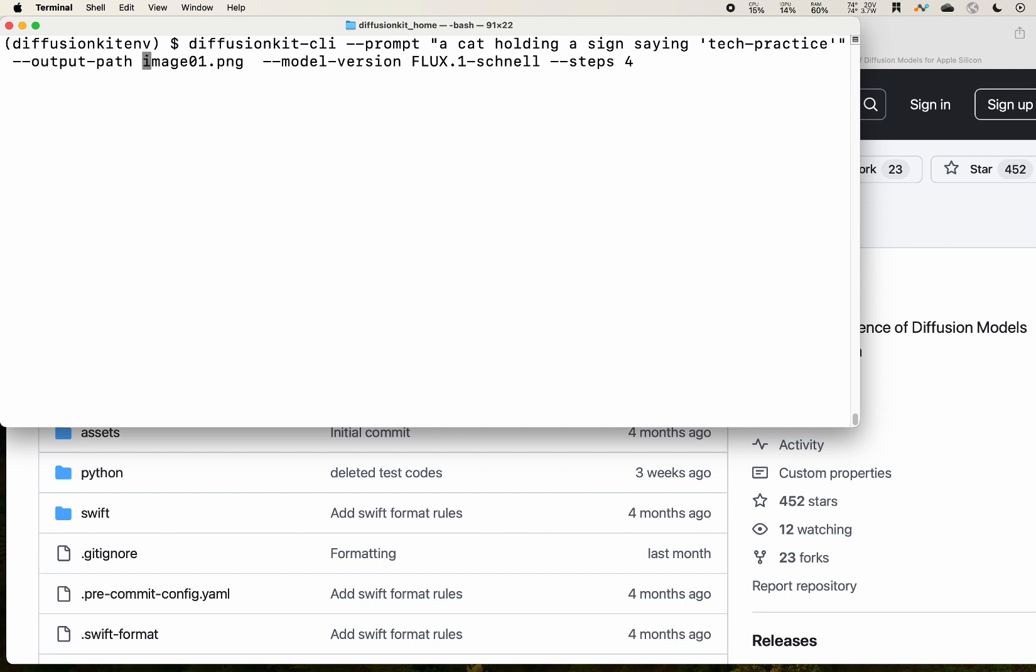Then we specify what the name of the output will be. We call it image01.png. Then we specify the model version. We will use the Flux Schnell version. Then we specify the number of steps. Because it's a Schnell model, we only need as low as four steps.